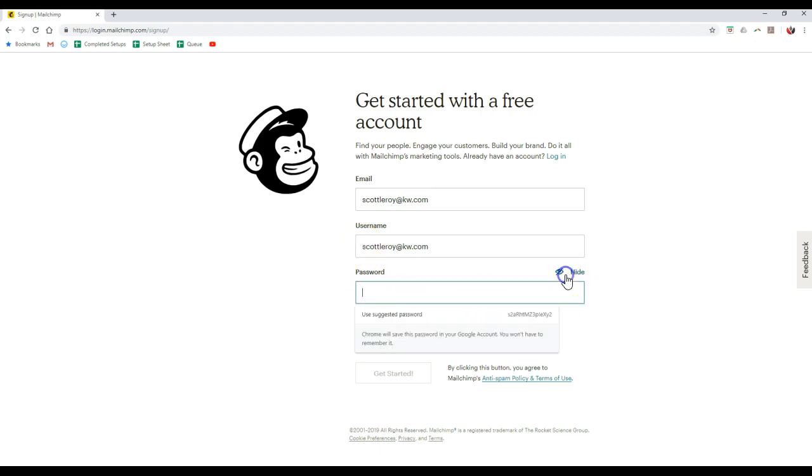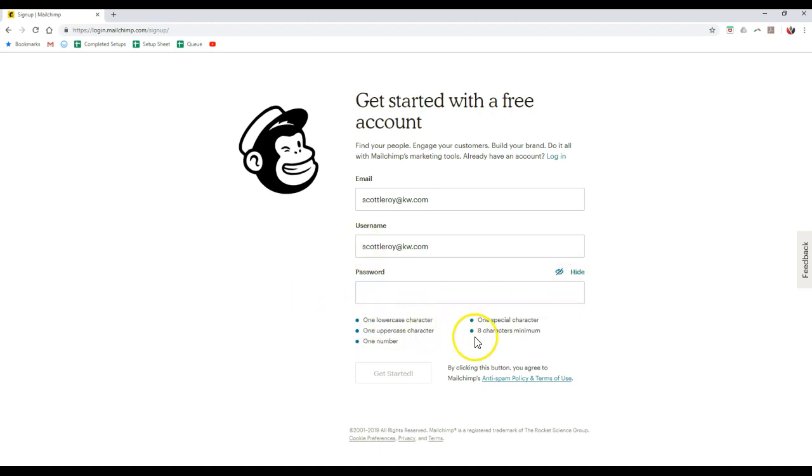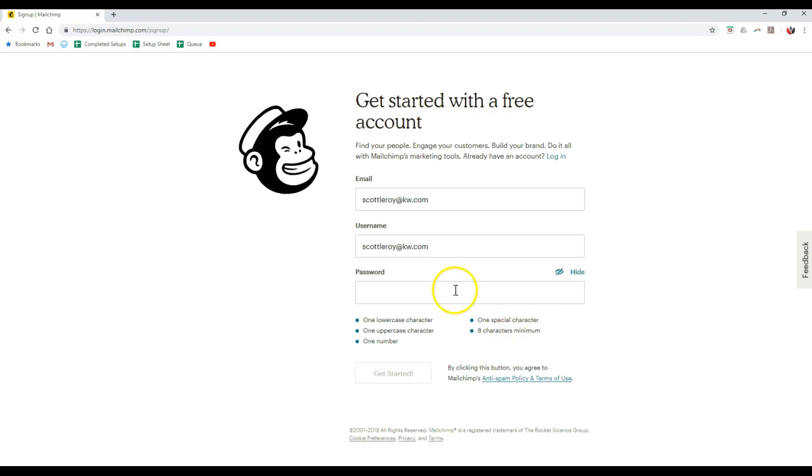Then it does need to have the exact same qualifications or characteristics that the kw.com or mykw login and password will need. So in this case, for the password, it has to be eight characters at least, uppercase, lowercase, at least a number. But this one also needs a special character.